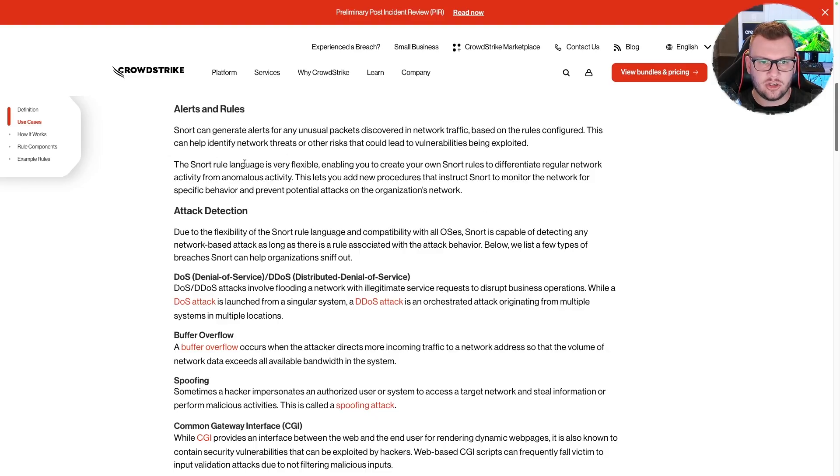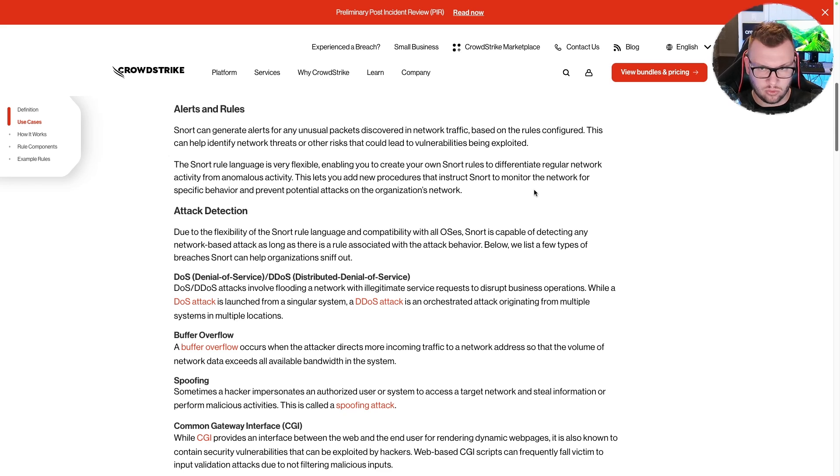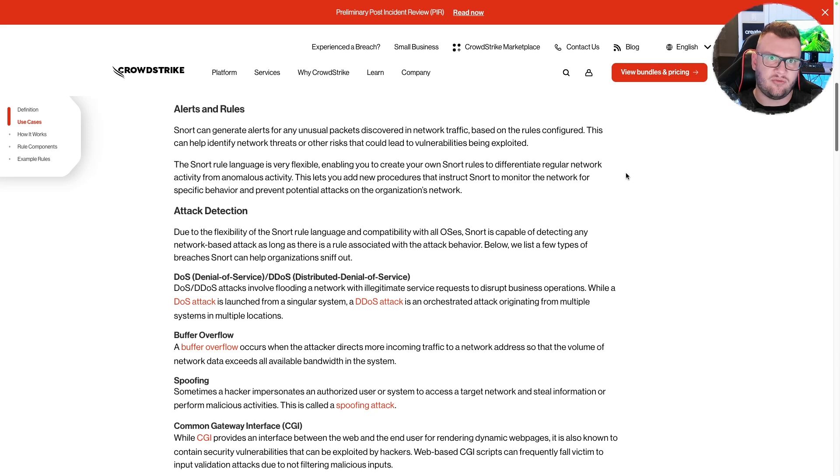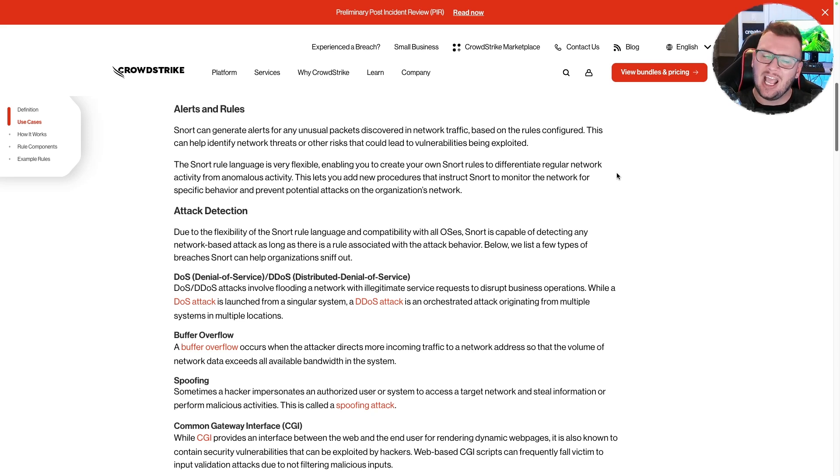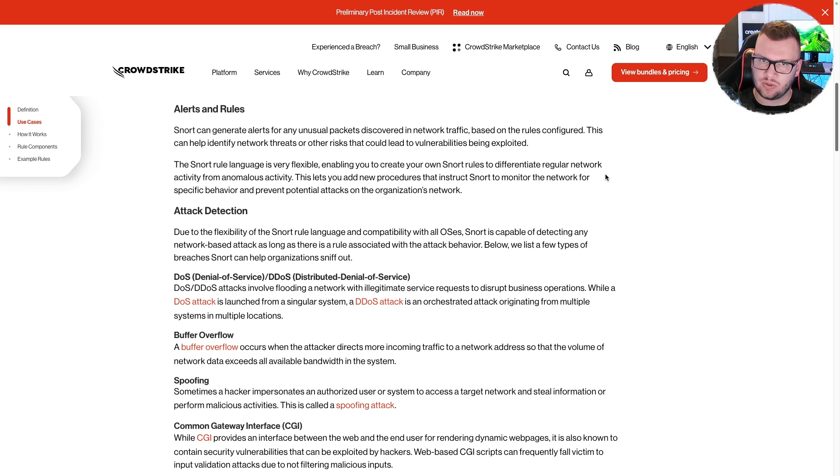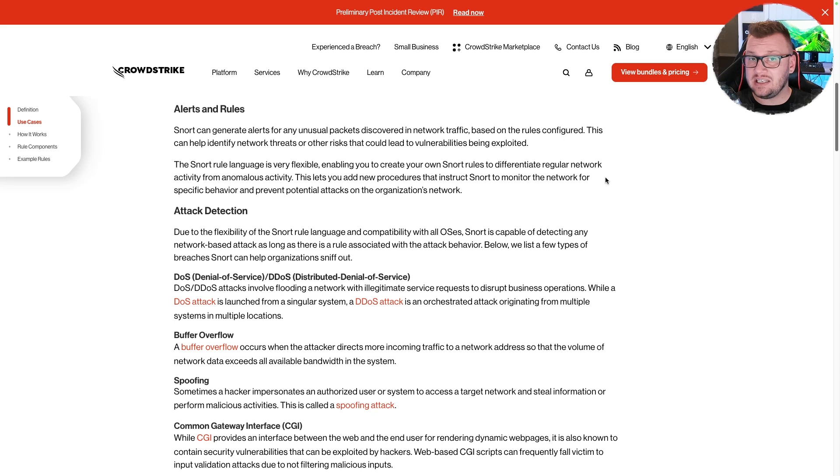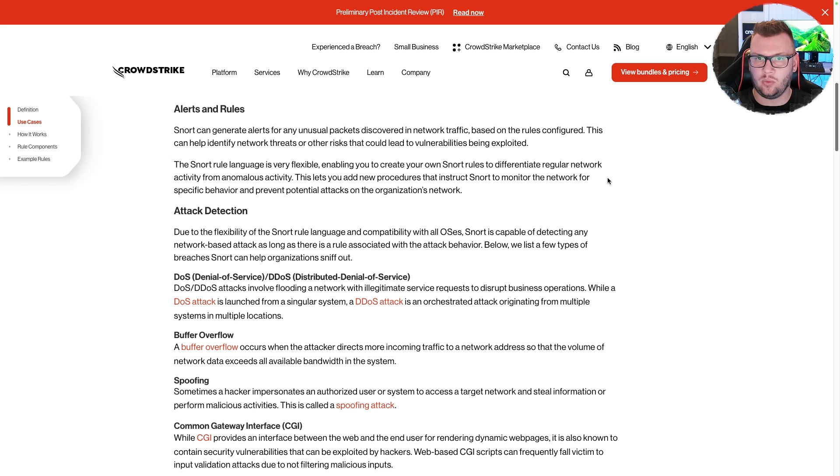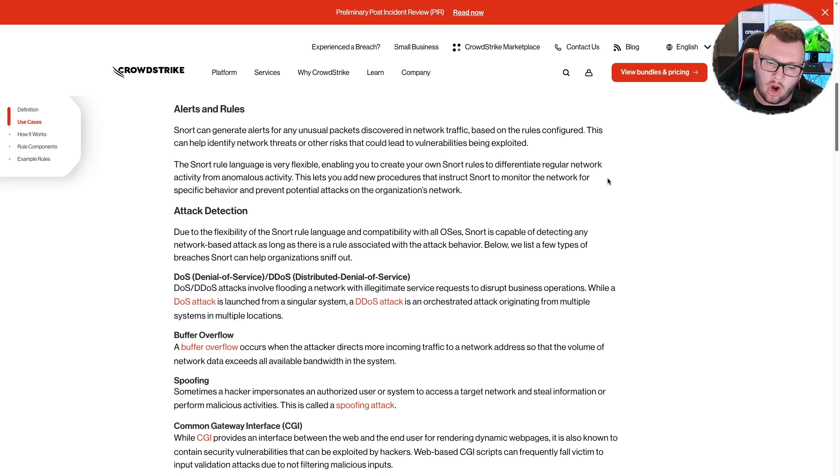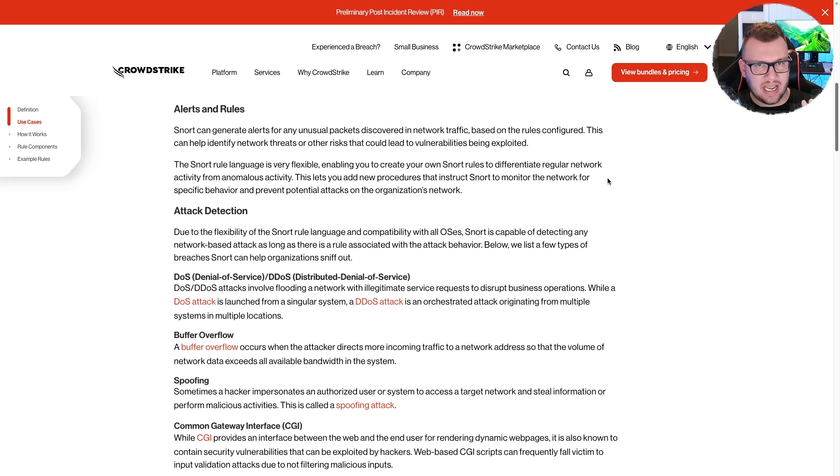The Snort rule language is very flexible, enabling you to create your own rules to differentiate regular network activity from activity that is not the standard for your environment. Network detection and response (NDR) falls in here as well, because NDR is typically implemented with IDS. I'd argue that a lot of NDR and IDS are the same things.